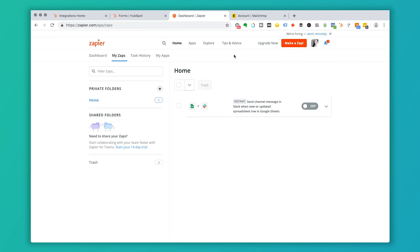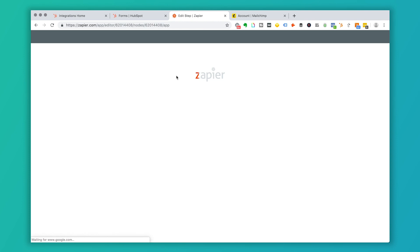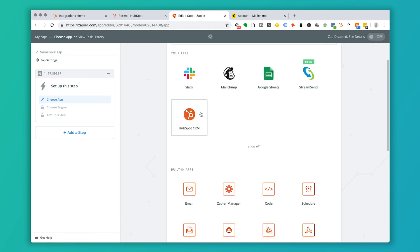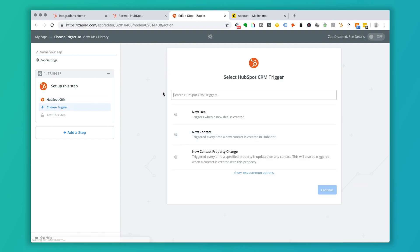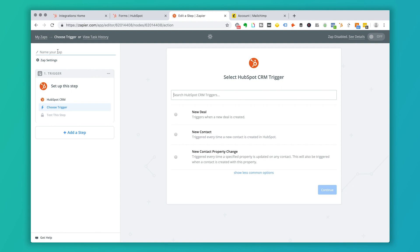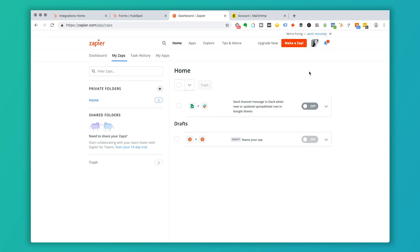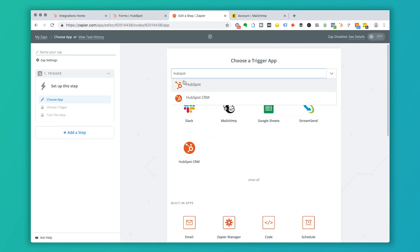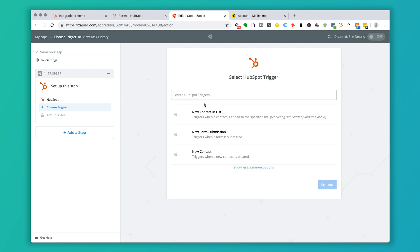That tool is called Zapier. When you set up an account, you get five Zaps for free, and after that you'll have to pay for it. Zapier takes many popular software tools on the market and makes them work together. To set up a new Zap, you need to give the software permission to both MailChimp and HubSpot. Search for HubSpot — you want the HubSpot Marketing platform, not the HubSpot CRM — and the trigger event will be 'New Form Submitted.' Click Save and Continue.